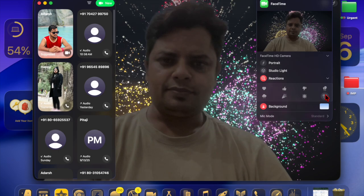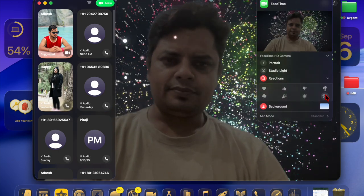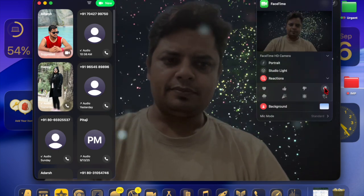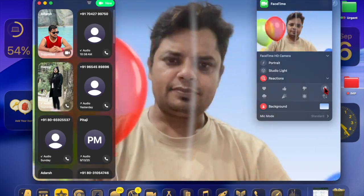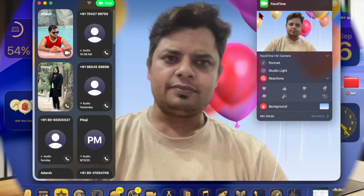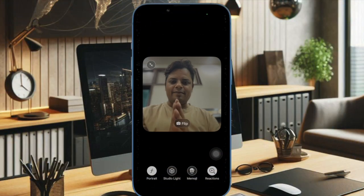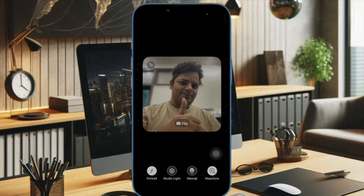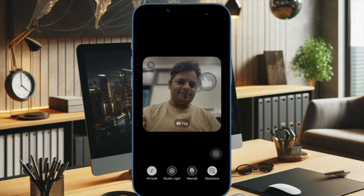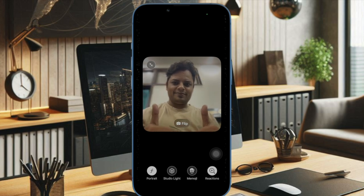The feature also works with group calls, making multilingual discussions smoother than ever before. To optimize the experience, ensure that both you and the other caller are in a relatively quiet environment so the system can accurately capture speech. A strong internet connection is also important, as it allows translations to appear quickly without delays.